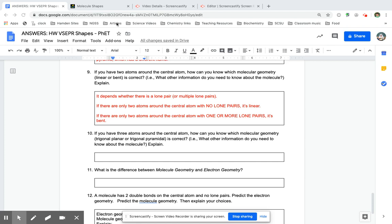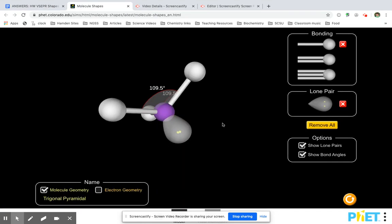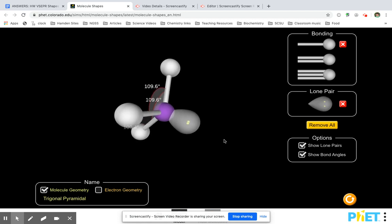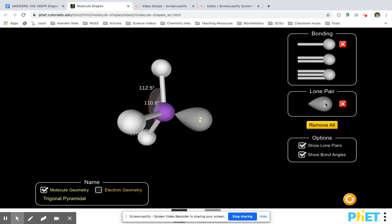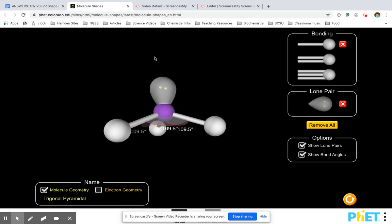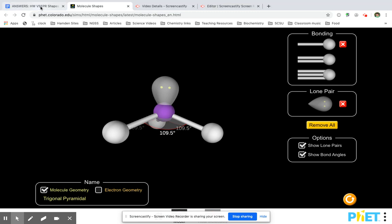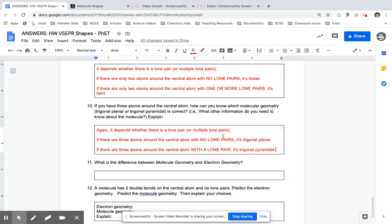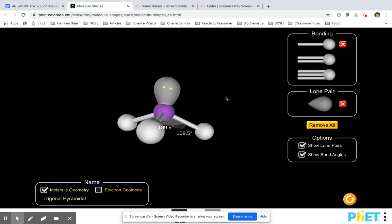A similar thing happens if you have three atoms around the center atom. We've got our trigonal planar — a triangle on a plane. But as soon as you add in a lone pair, it pushes those atoms out of the way; it goes from being a flat plane to a pyramid. Those lone pairs that aren't bonding affect the shape even though they're not part of the molecule geometry. If we're looking at all the electrons it's tetrahedral — one, two, three, four — but if we're just looking at the actual atoms, it's a triangle pyramid. If there's three atoms with no lone pairs, it's trigonal planar. If there's three atoms and a lone pair, then it becomes trigonal pyramidal.